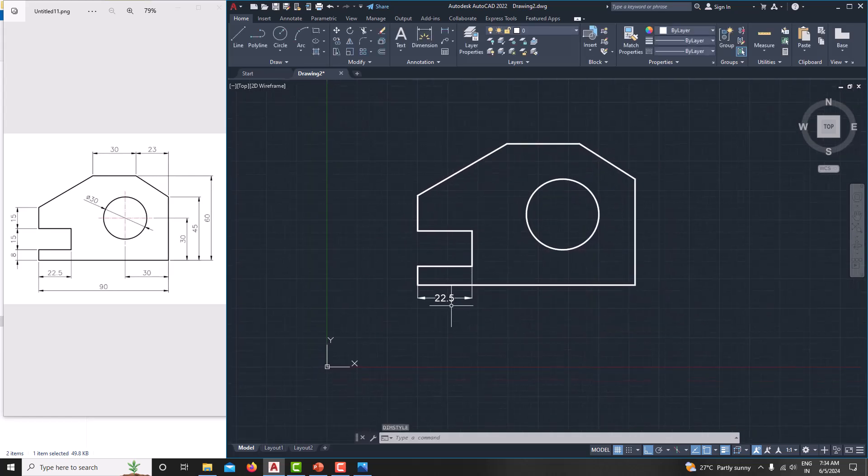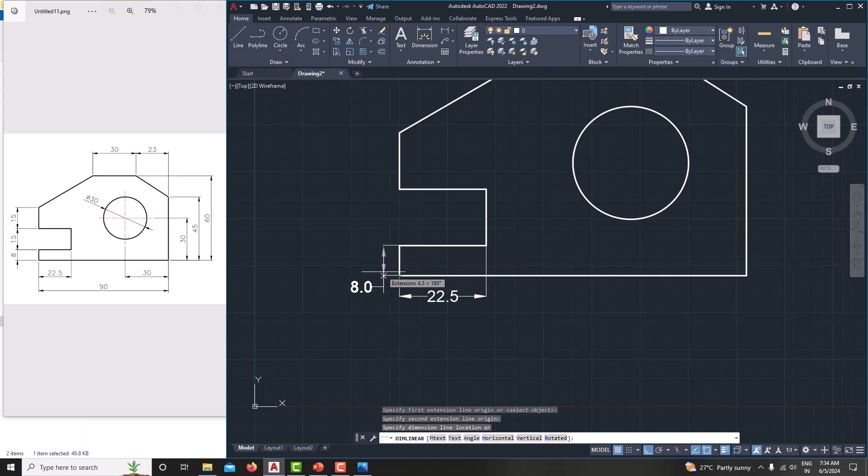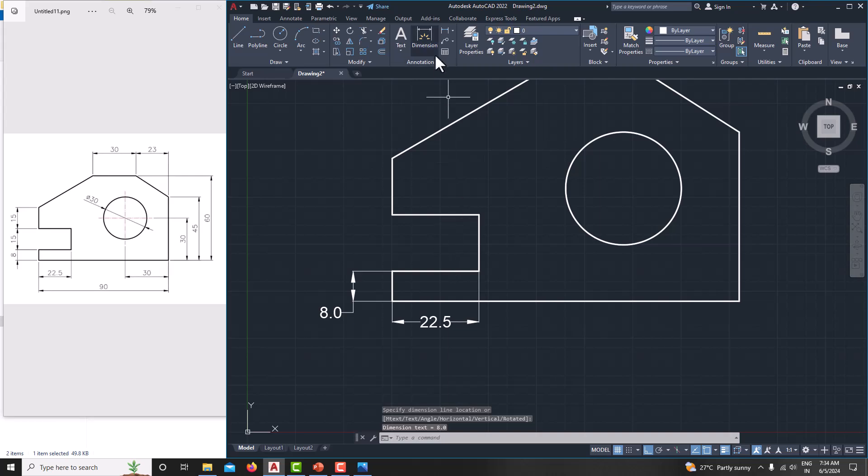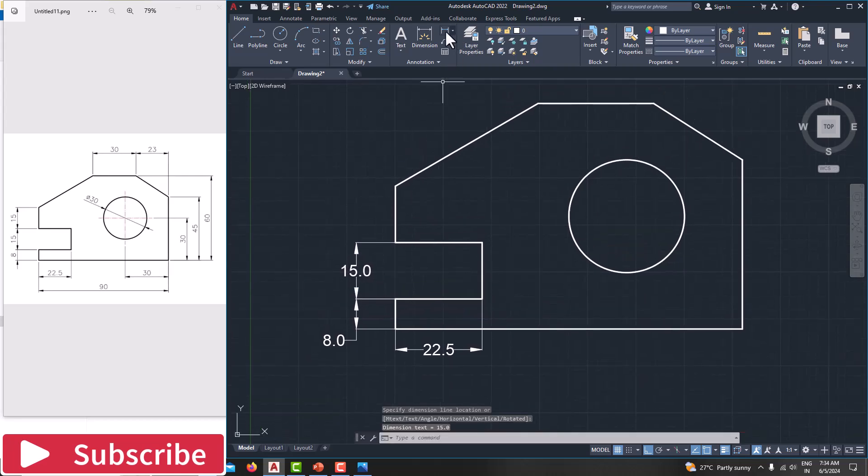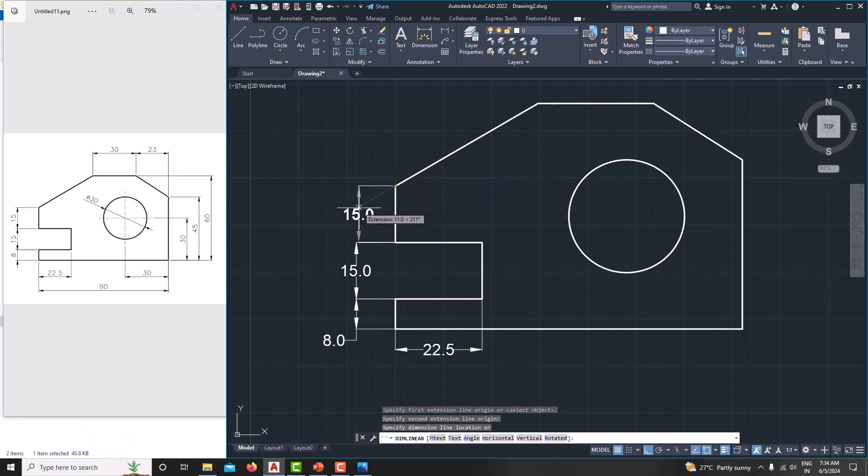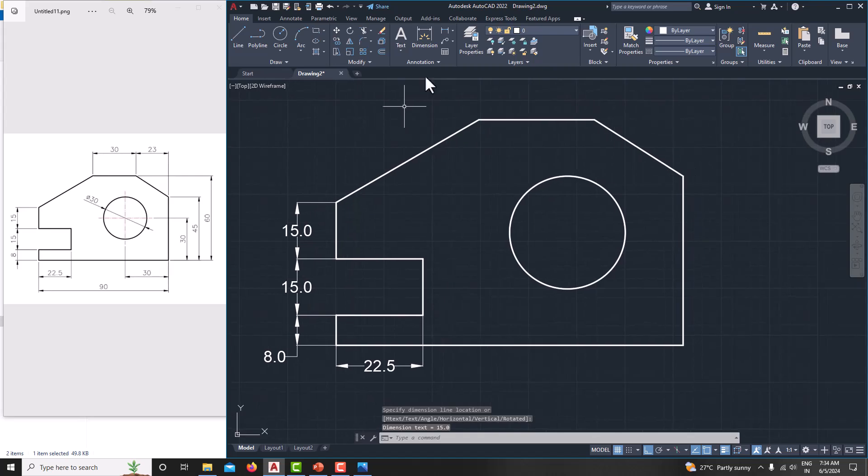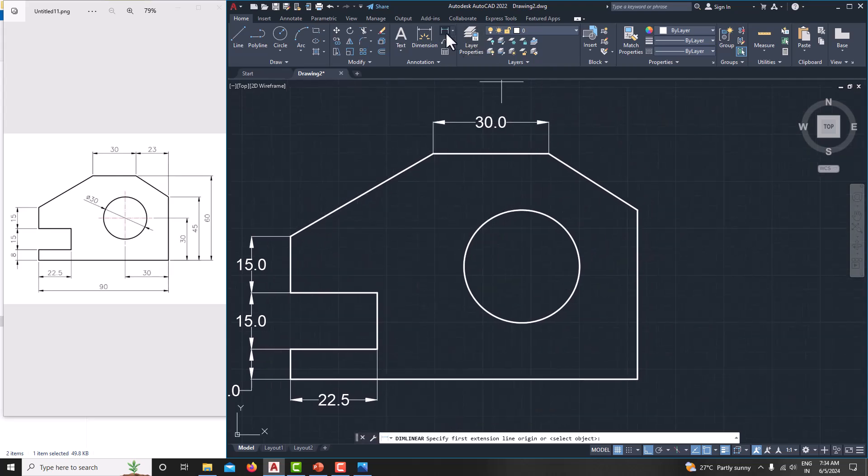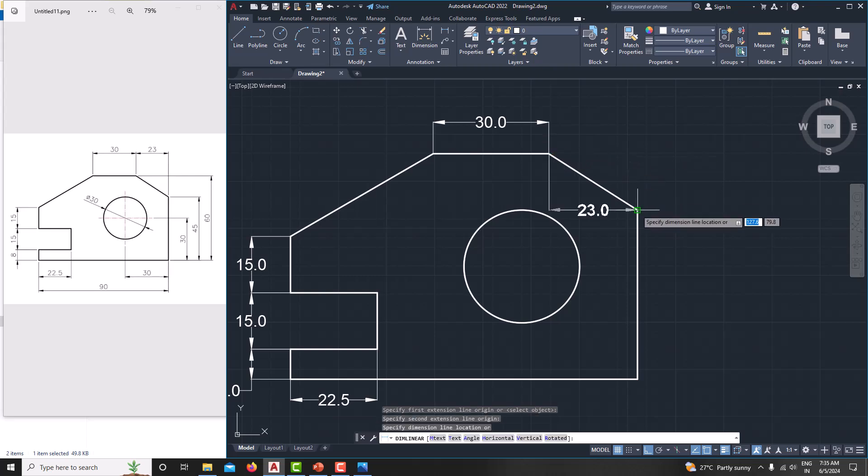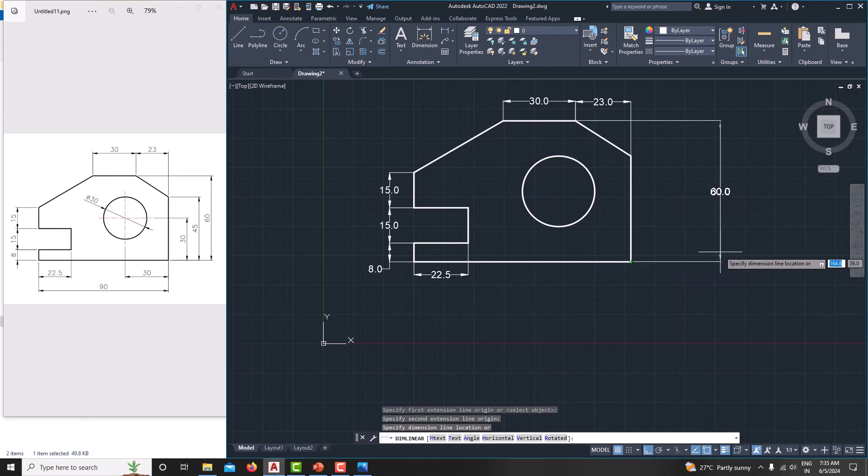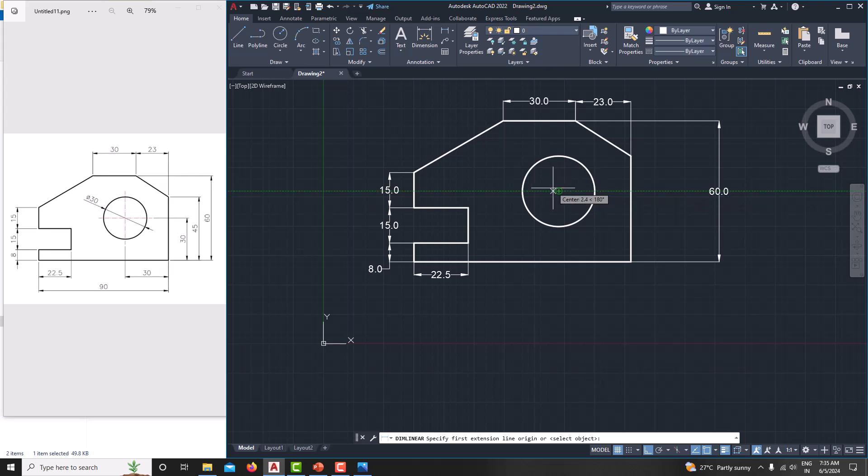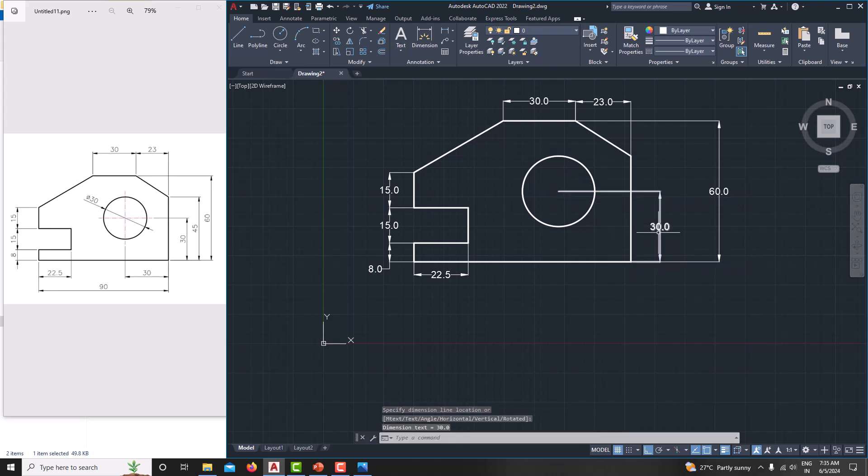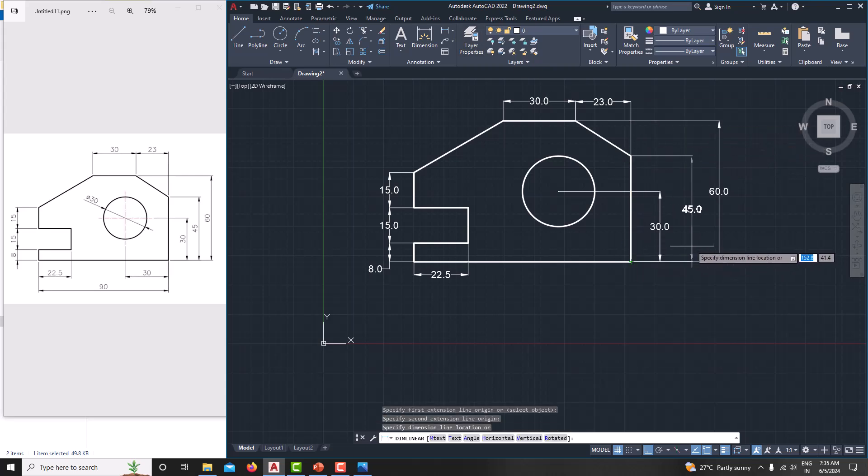Which is 22.5. Then again go for linear dimension. This one is 8. And this dimension is 15. And again this dimension is 15. Then just go here. This dimension is 30. And here which is 23. And just again go for here. The total height is 60. And from the center point to this one is 45. This one is 30. From here to here which is 30. And one more dimension is this edge. From this point to this point, this is 45.